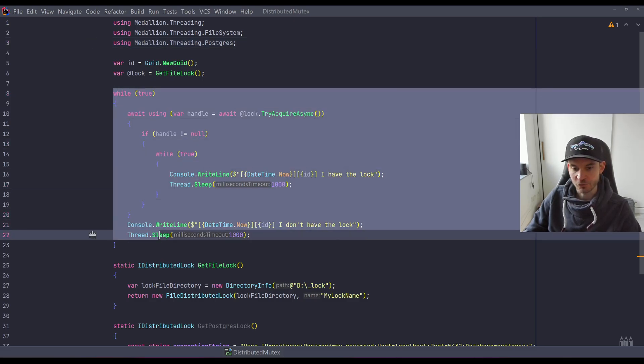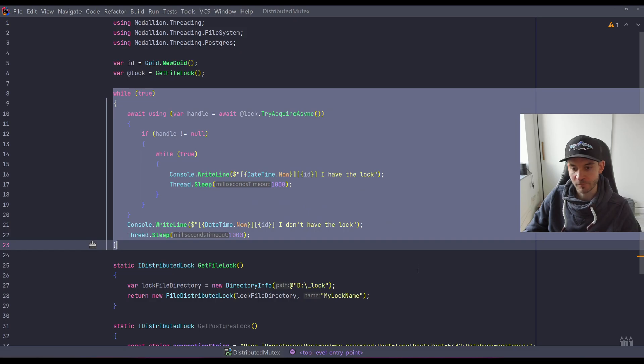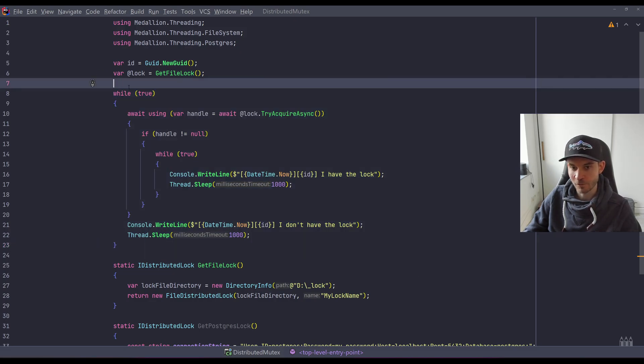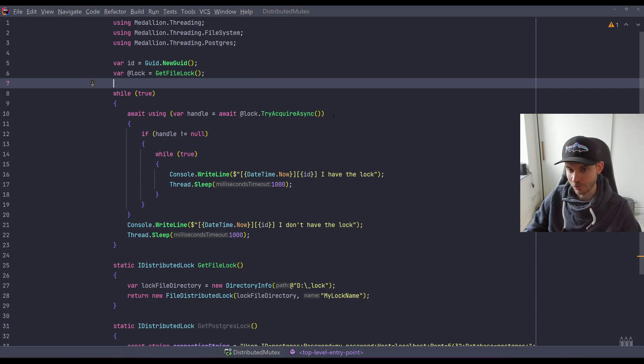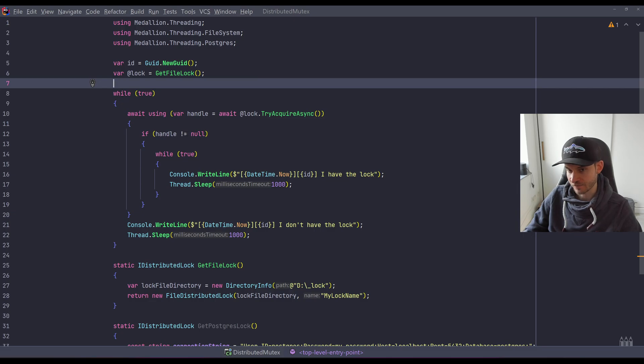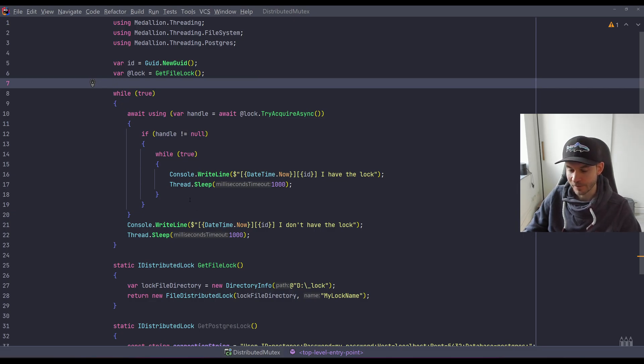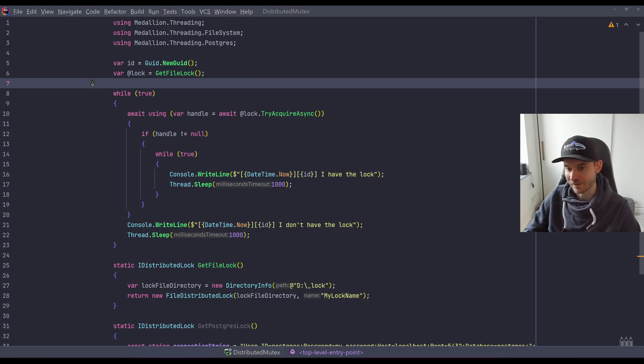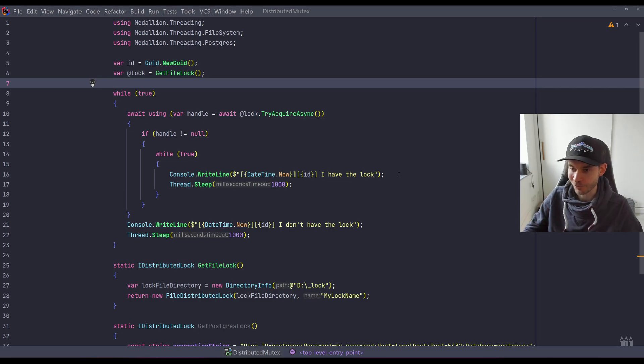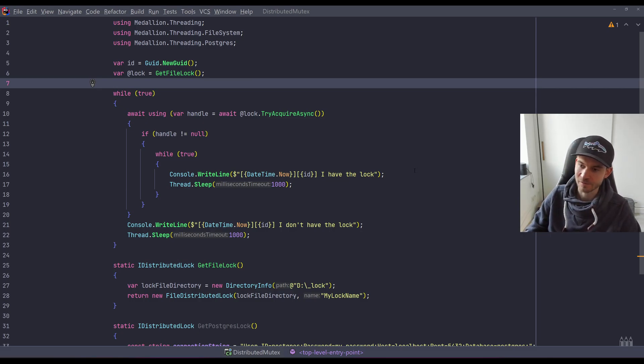The actual execution of the job happens in this area. So within a while loop, we are first trying to acquire a lock. In case we get a handle, which means the handle is not null, we are actually starting to perform a job. And the job in our scenario is nothing else than writing the information that I, as a process, have the lock in that certain second.